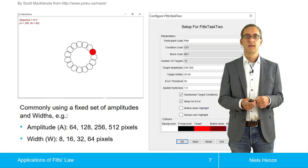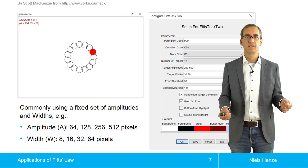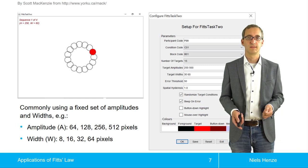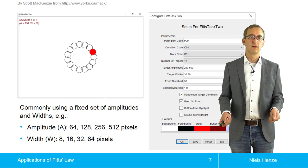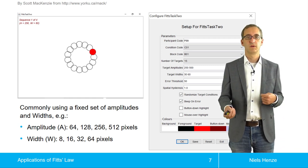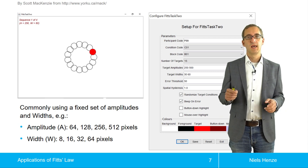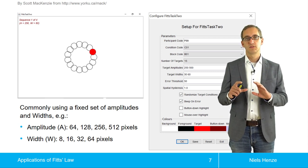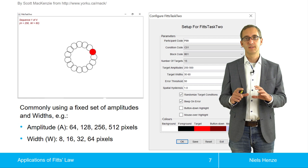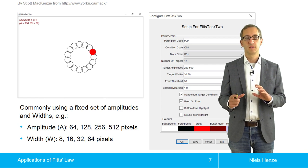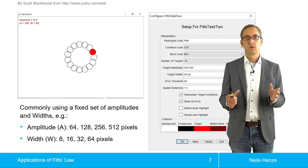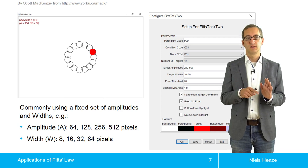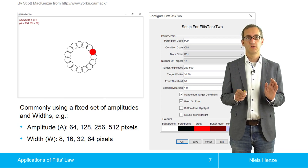If you draw a line through the circle to the center, the size always stays the same. The task changes constantly, but the distance and size always stay the same, with the targets arranged in a circle.